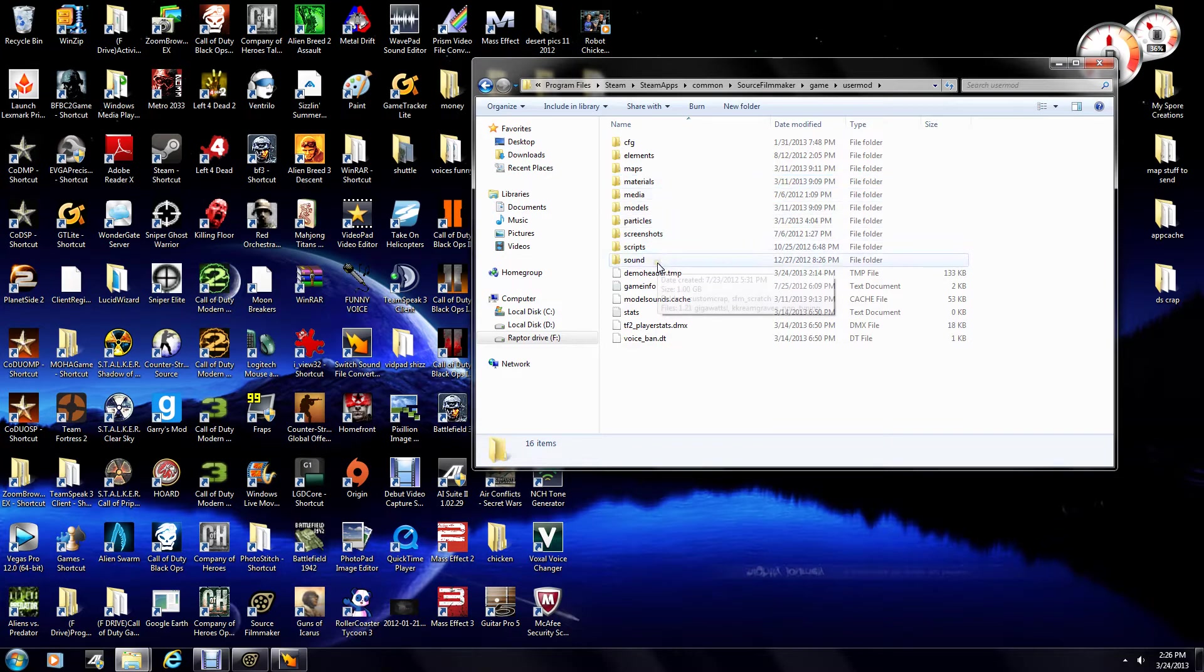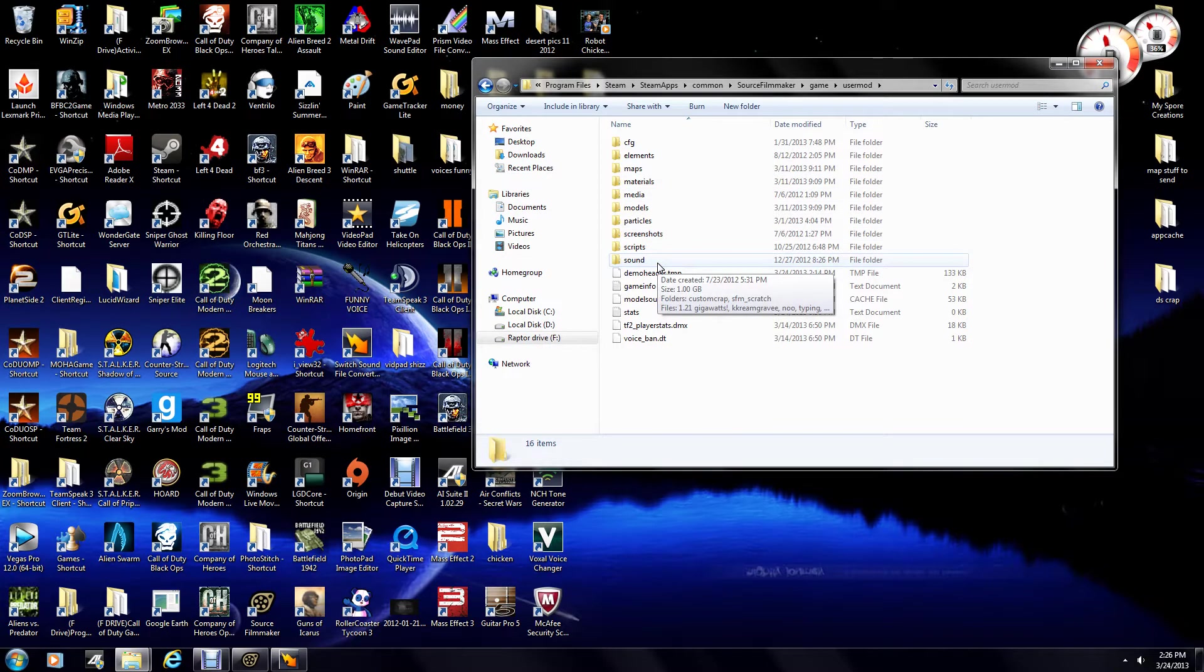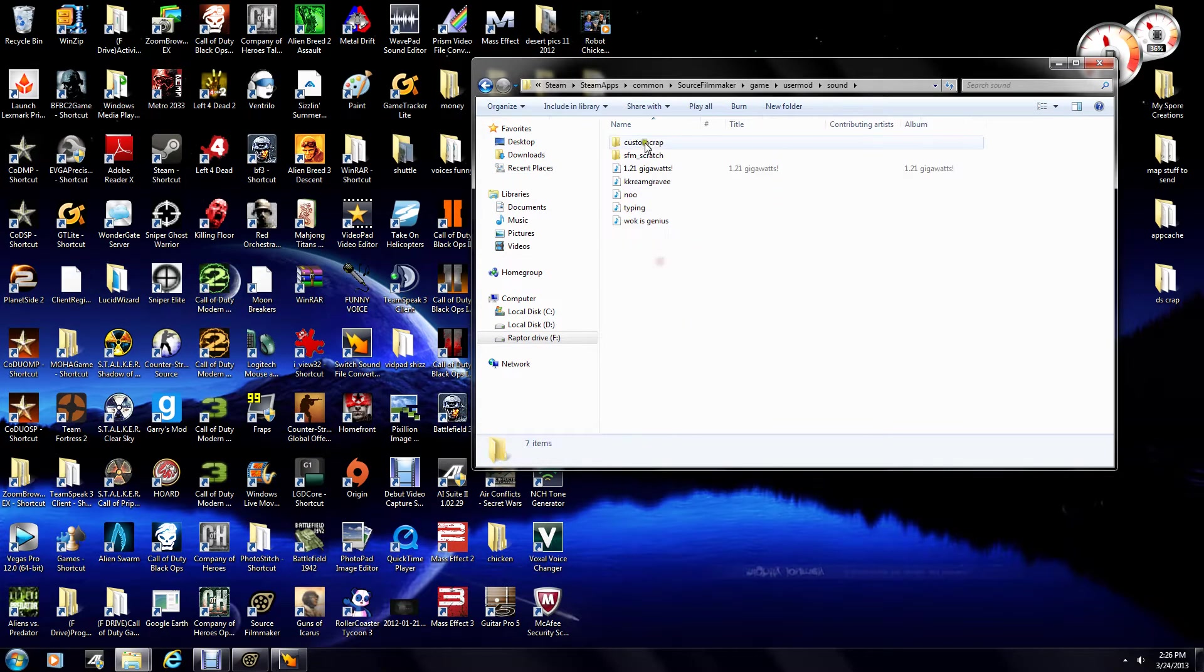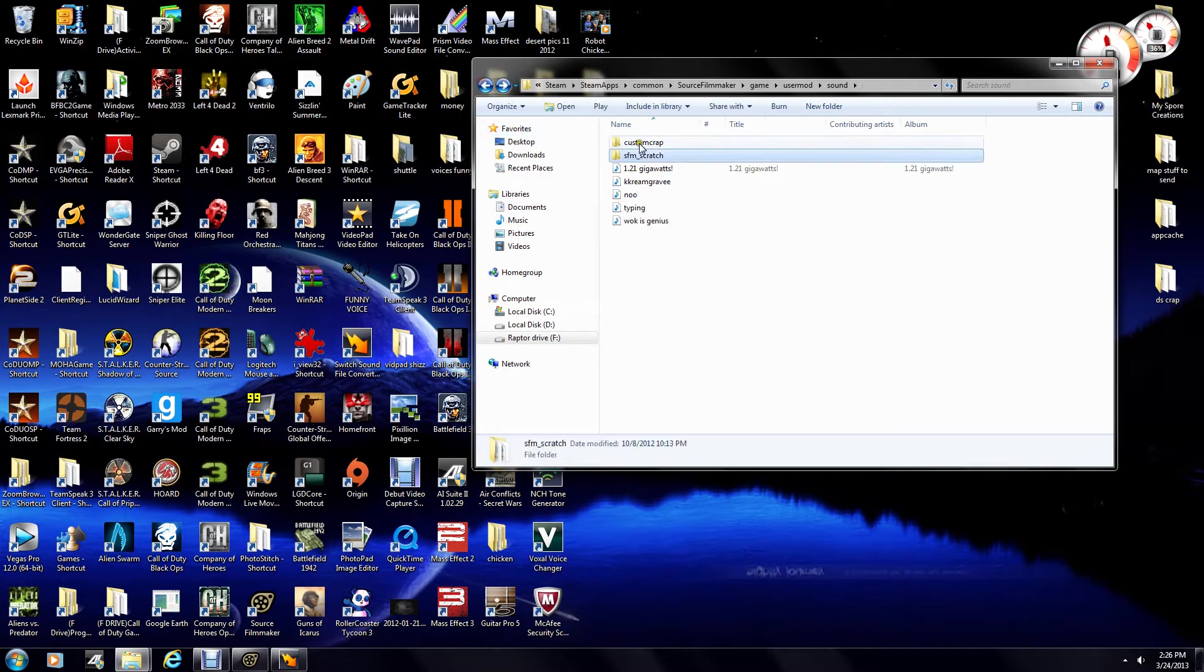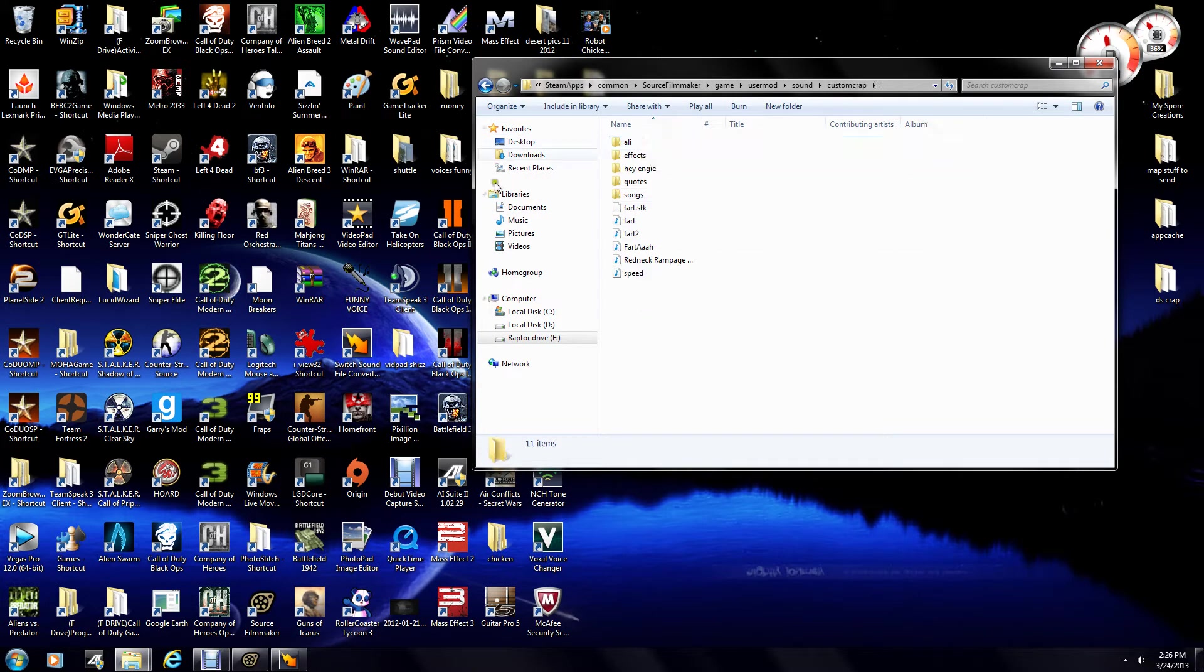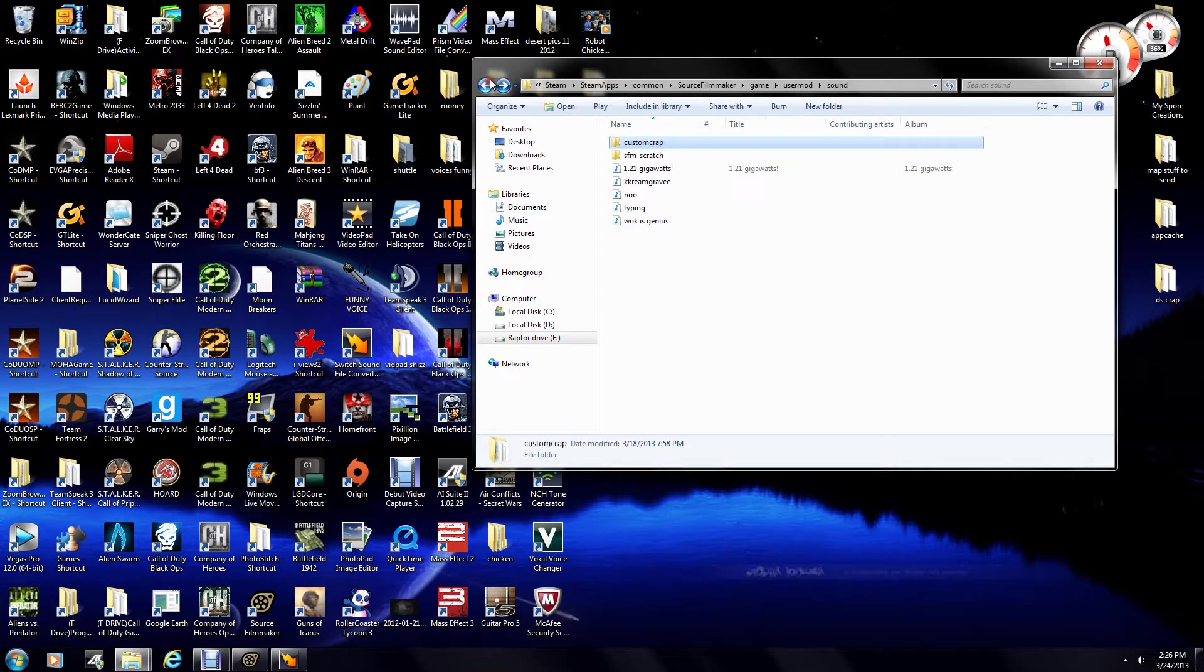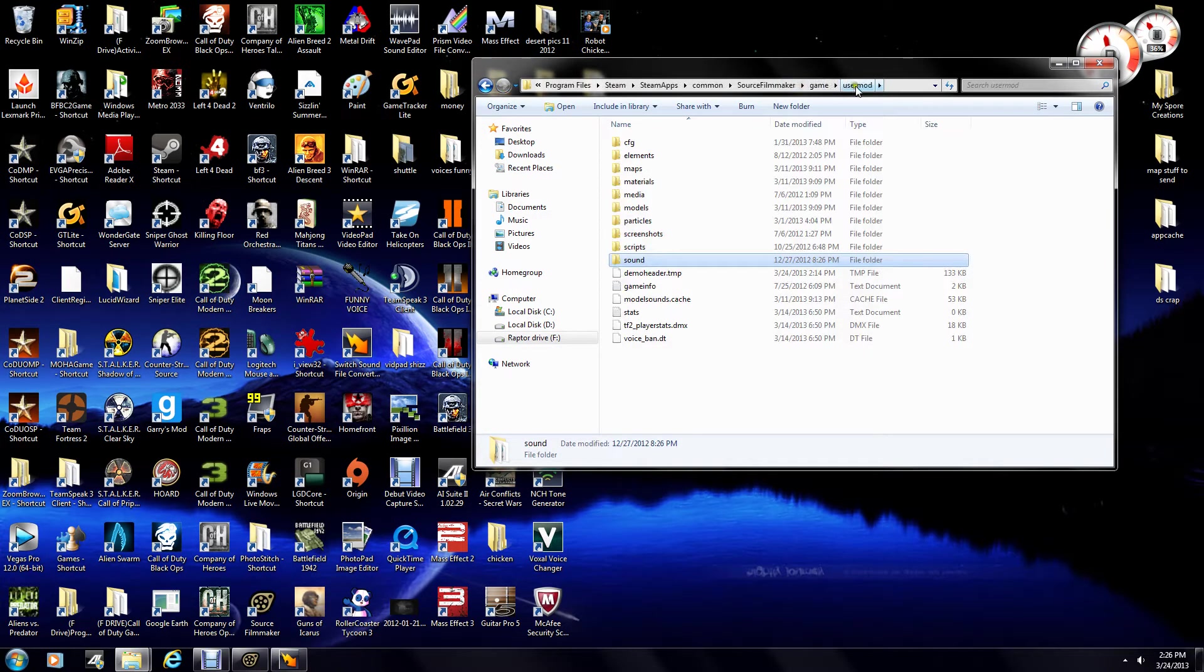Now, there already should be a Sound folder in here, but if there isn't, you might want to create it. And in here, you can just make all your other stuff, custom crap for me, just my little folder in there. Just make sure you have UserMod and Sound.